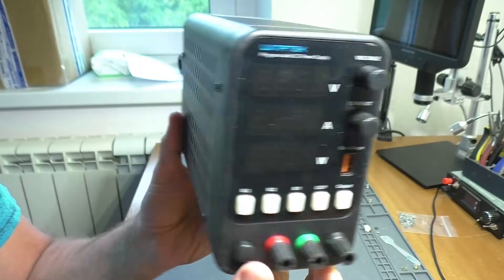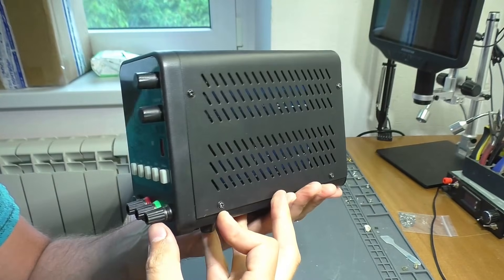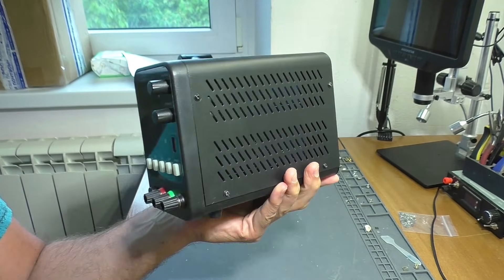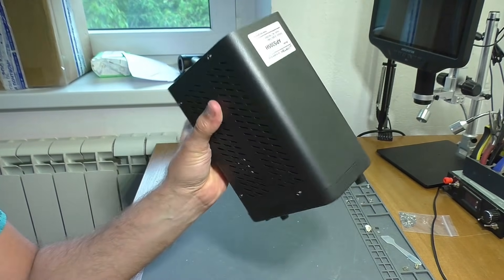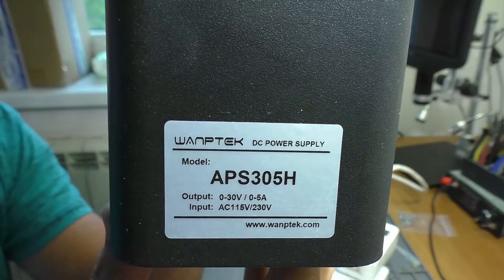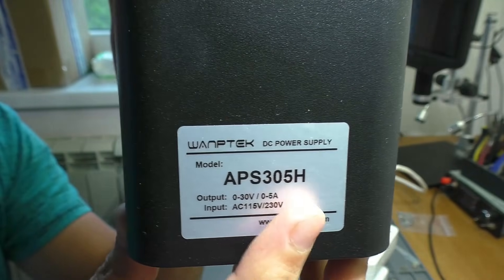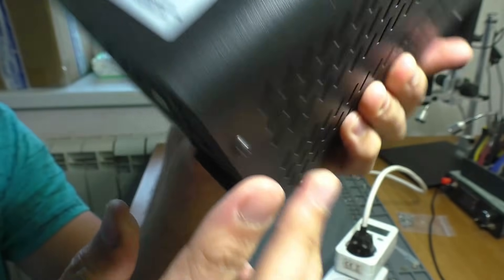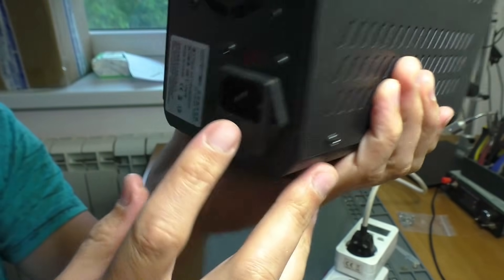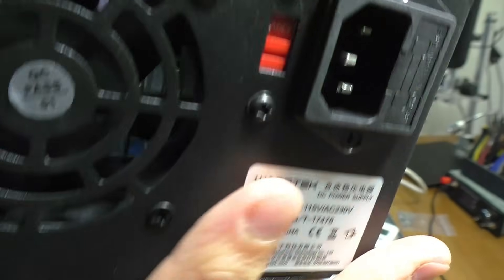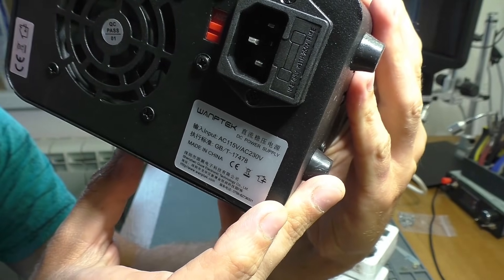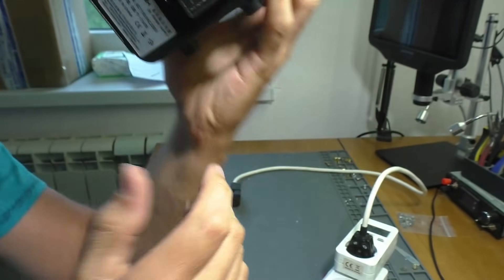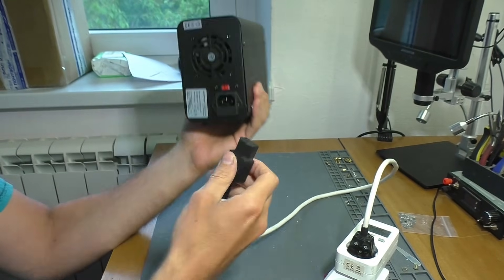According to the owner, the problem occurred after the polarity was reversed when connecting the wires to the powerful battery. They sent it to a service center for repair, but they said they didn't have any spare parts. And anyway, buying a new one is cheaper than repairing this one.